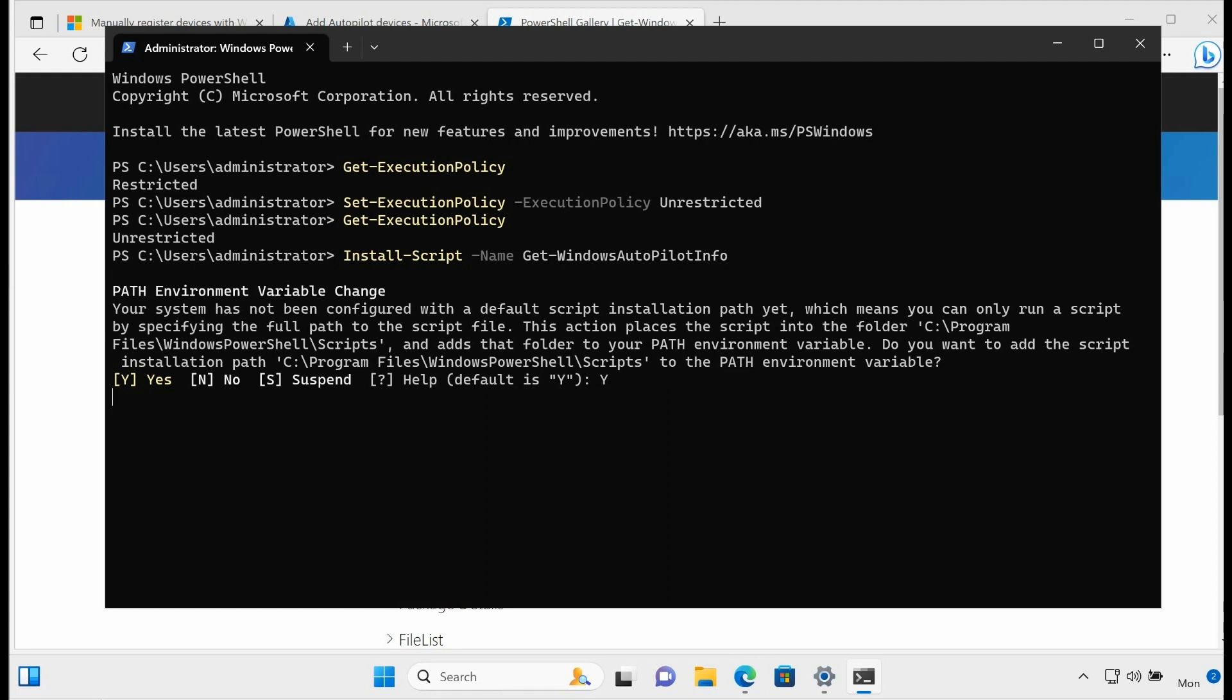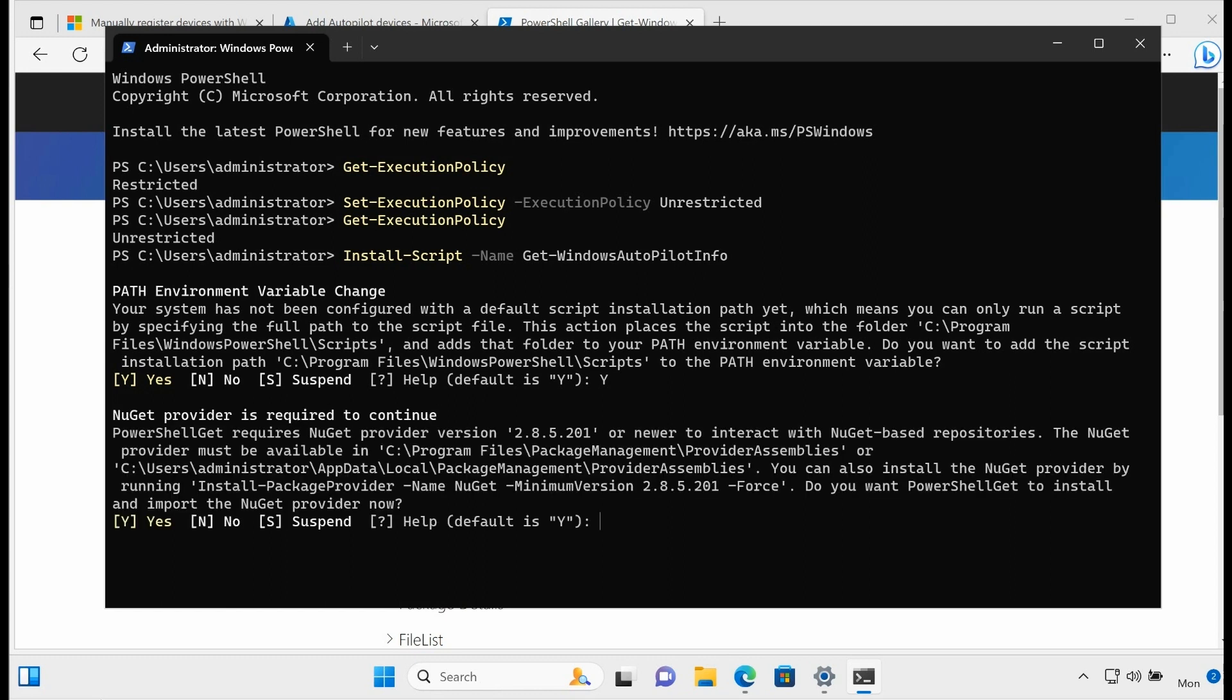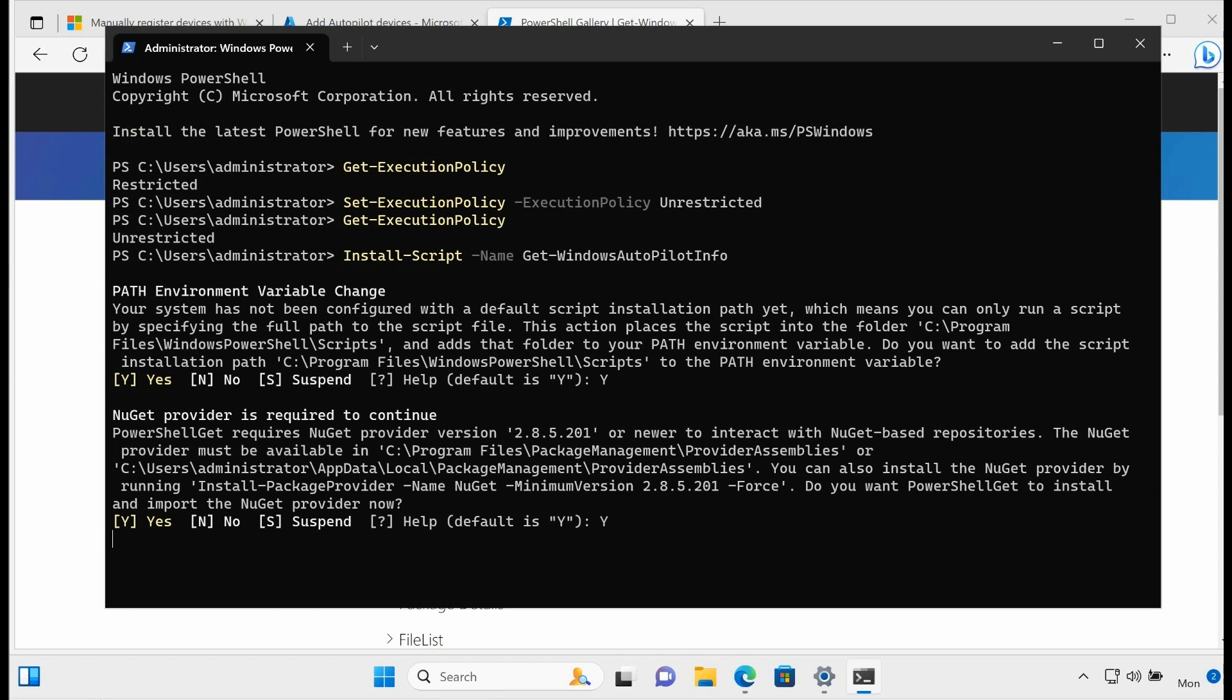Now another thing that might happen is if this is the first time you've ever downloaded anything from the PowerShell Gallery, it may ask you to install something called NuGet. And all you got to do is say yes to that. It is okay to install NuGet. NuGet is a provider, a service provider for PowerShell that can go out and install PowerShell commands and scripts from the gallery.